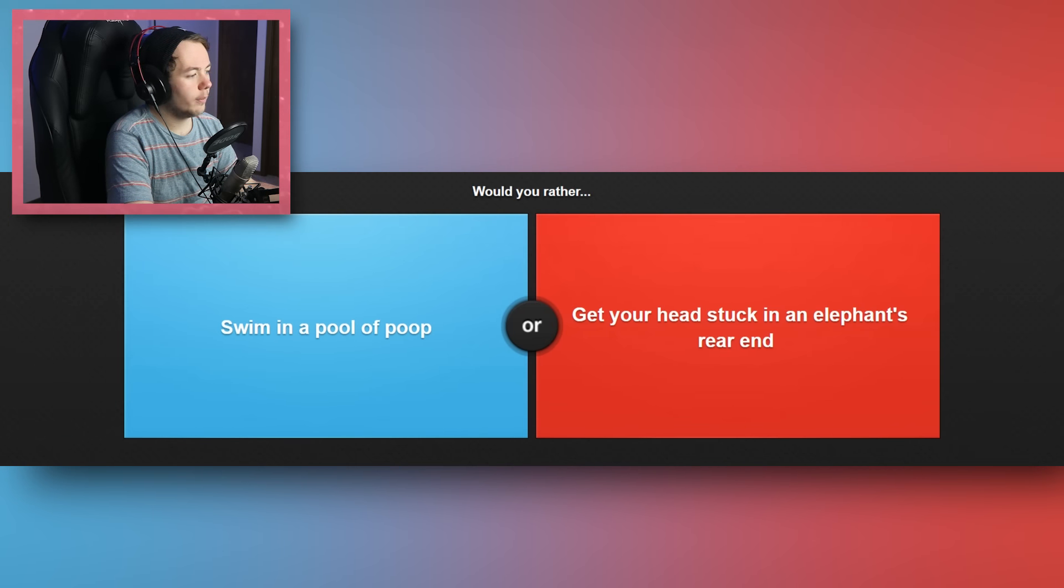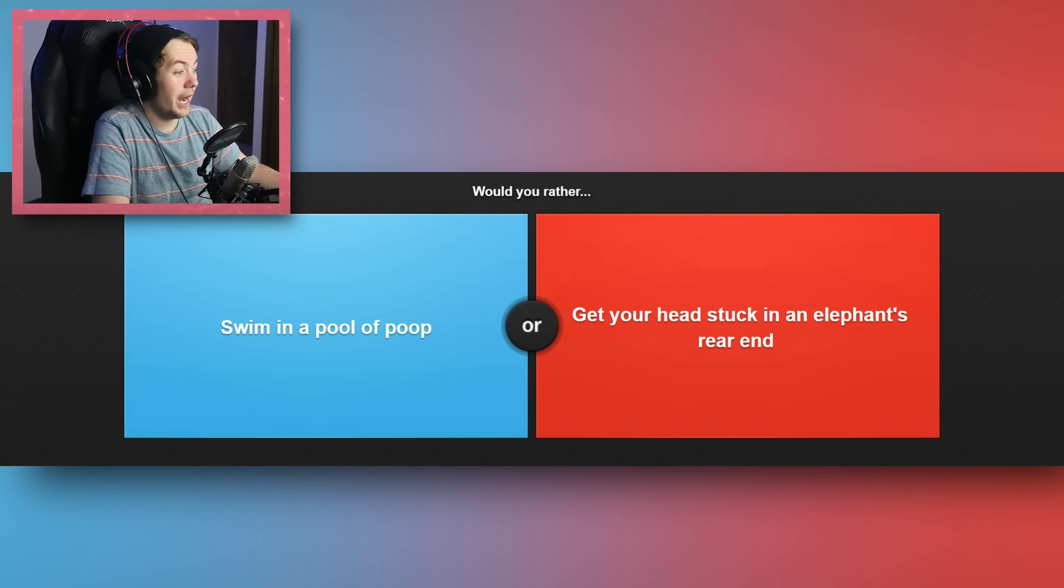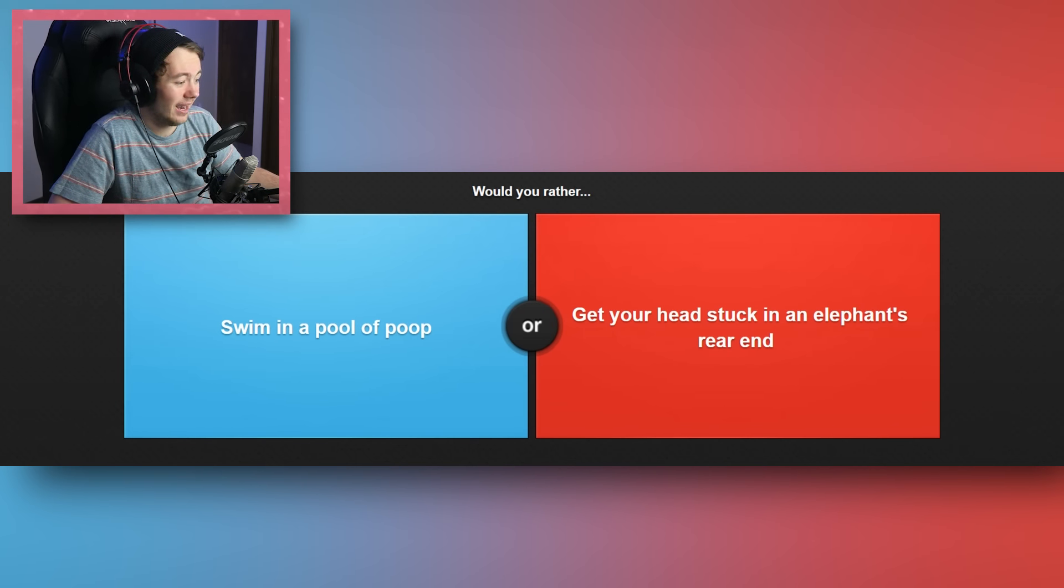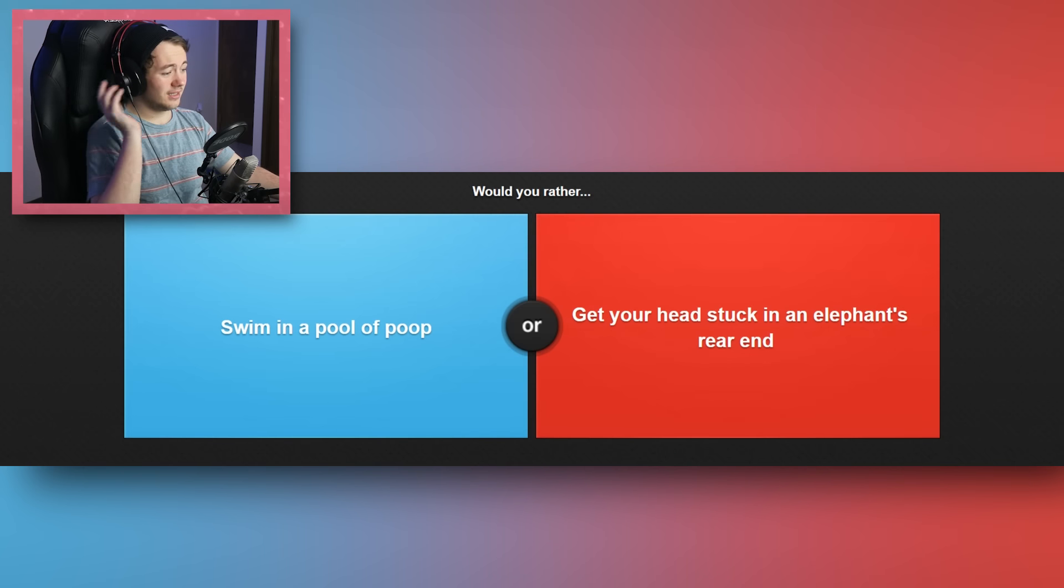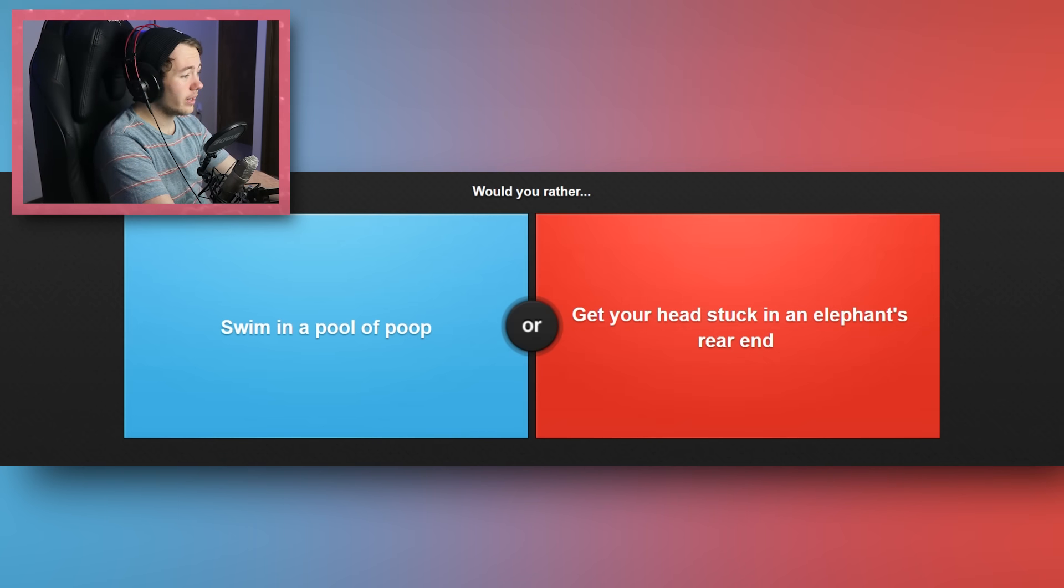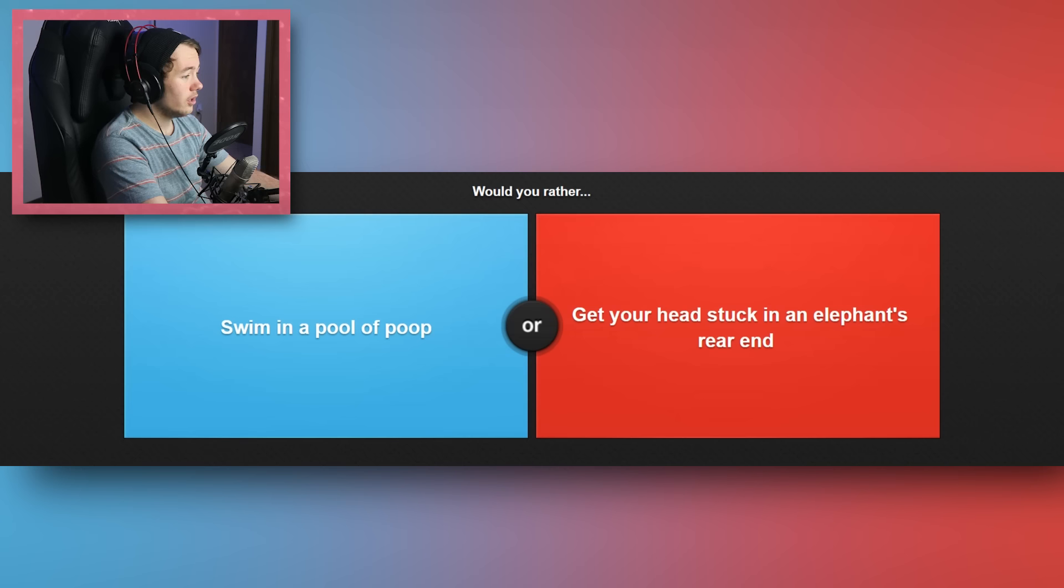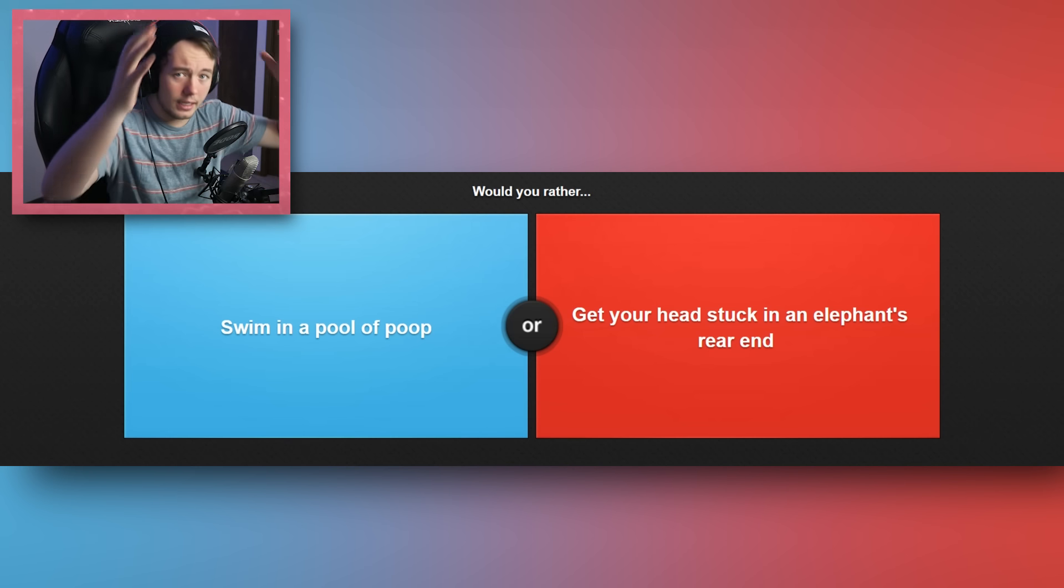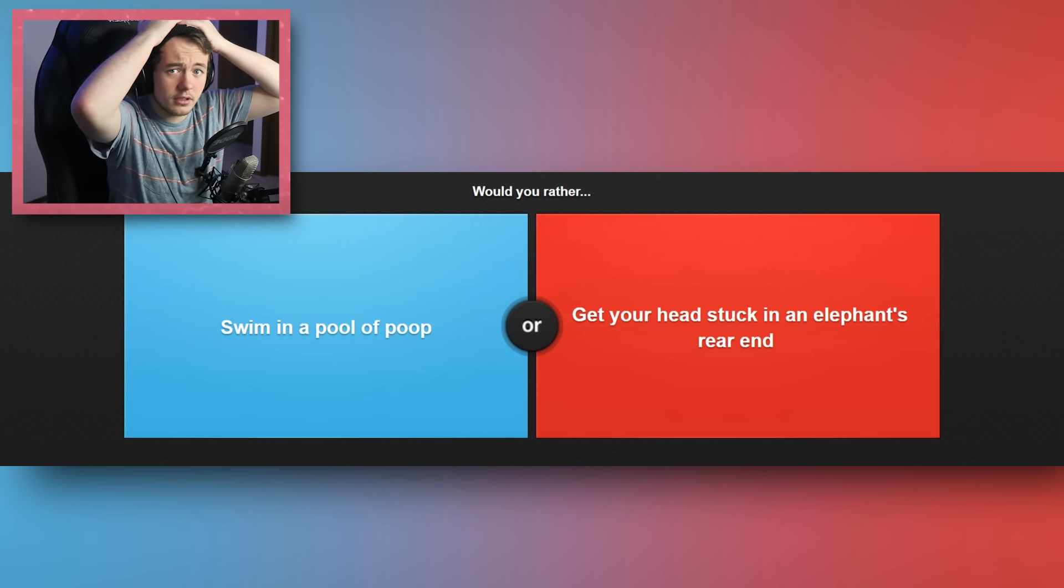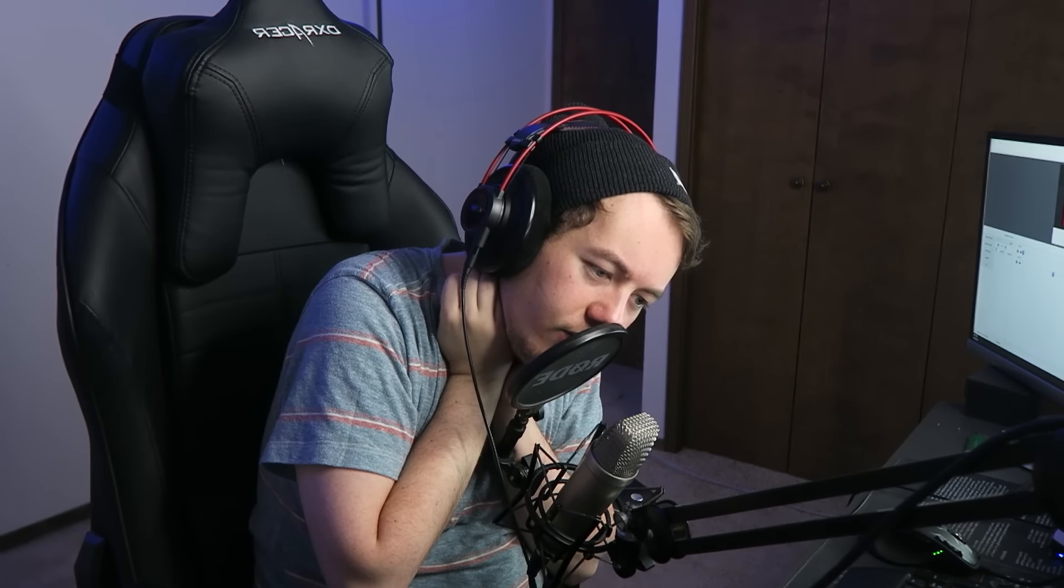Would you rather swim in a pool of poop or get your head stuck in an elephant's ass? Oh fuck, man. Oh Jesus. Swim in a pool of poop or get my head stuck in an elephant's rear. Well, I'm thinking right now, if my head's in—my head's in an elephant's ass, right? This elephant's asshole is swallowing my head whole, right? So I'm in here, and I'm just in this asshole, and I'm just hanging out. This is a lot worse, in my opinion.